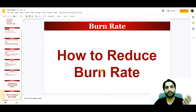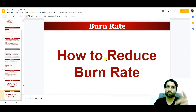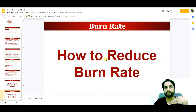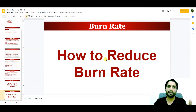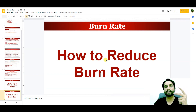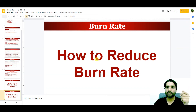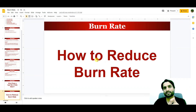How to reduce the burn rate? There are certain things to keep in mind. First, you need to increase your revenue. When you increase your revenue, you generate more cash inflow. That cash inflow offsets your spending, reducing your net burn rate — as we discussed earlier.